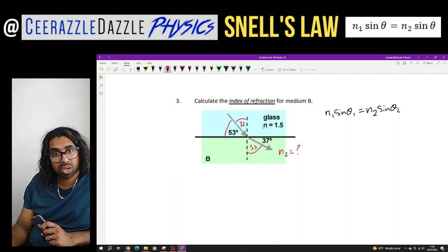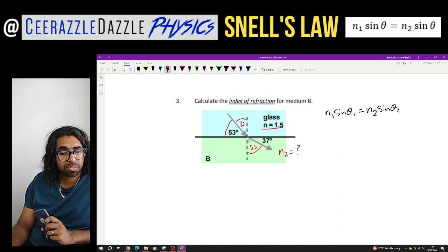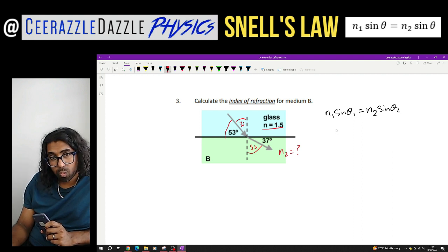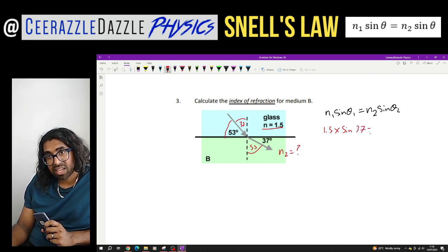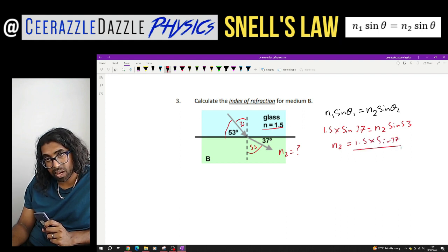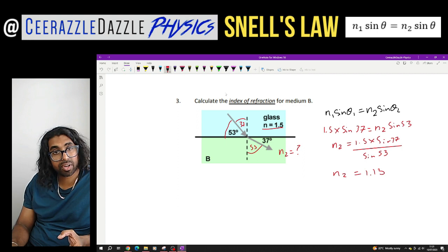So now we can plug this into our formula — we're trying to find N2. N1 is glass, so I'm going from glass into something else. I can see it's going to be less dense because the ray moves away from the normal. N1 is 1.5, times sine 37, equals N2 times sine 53. Therefore N2 equals 1.5 times sine 37 divided by sine 53, giving a refractive index of 1.13.